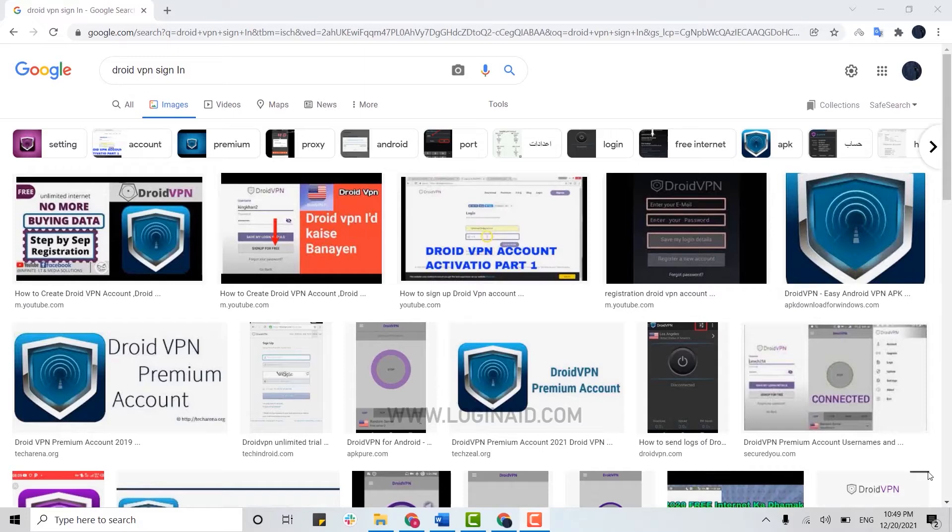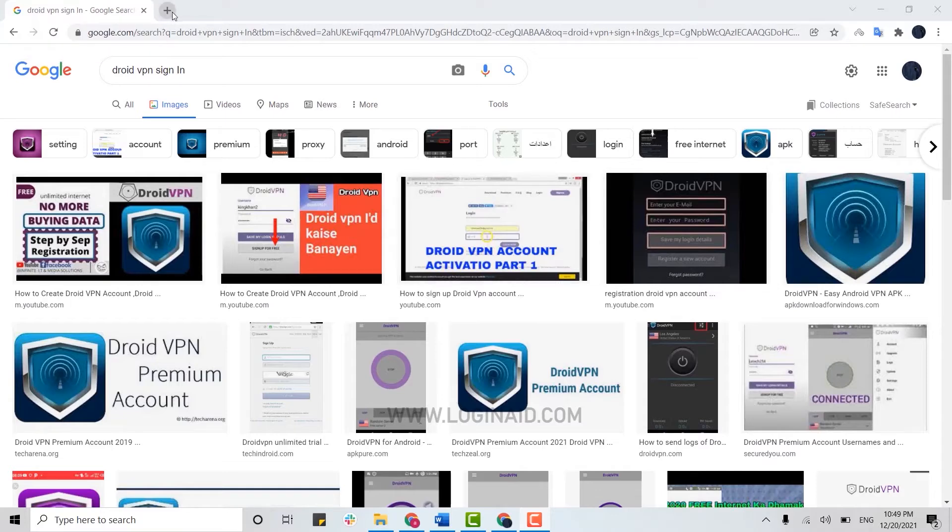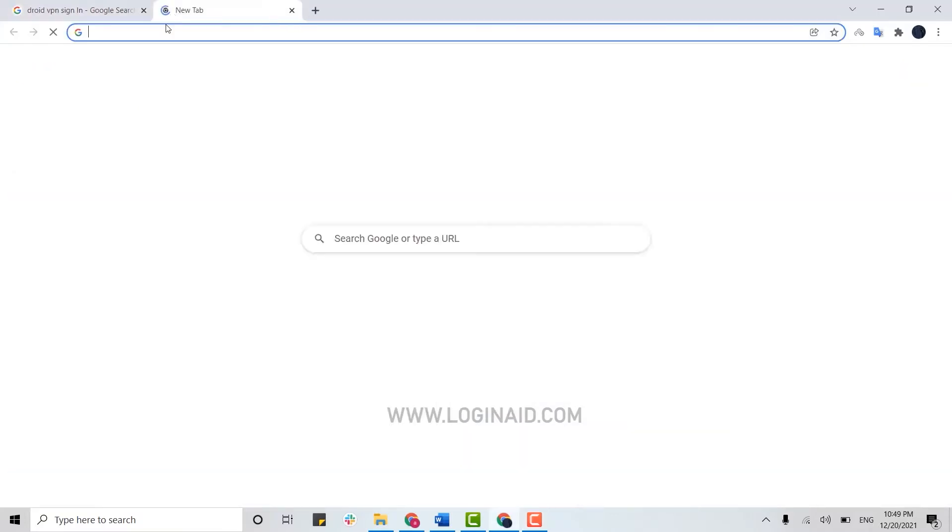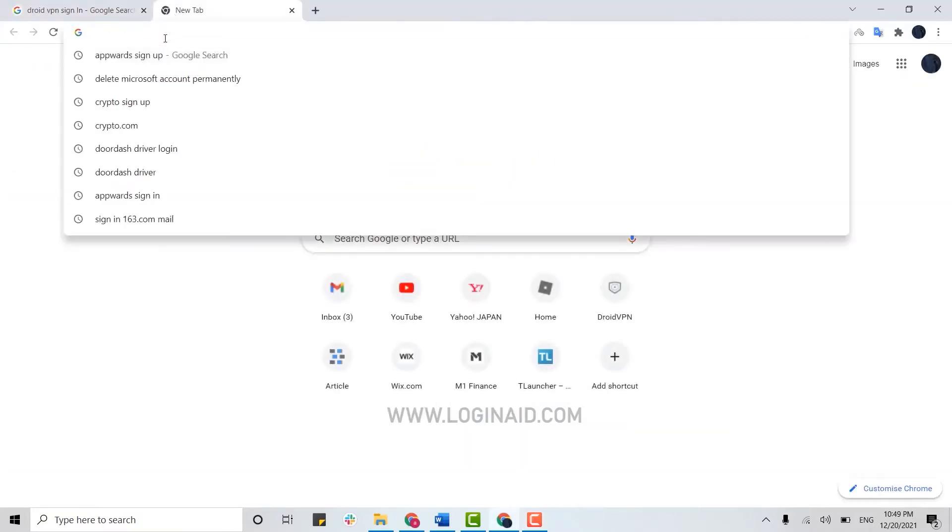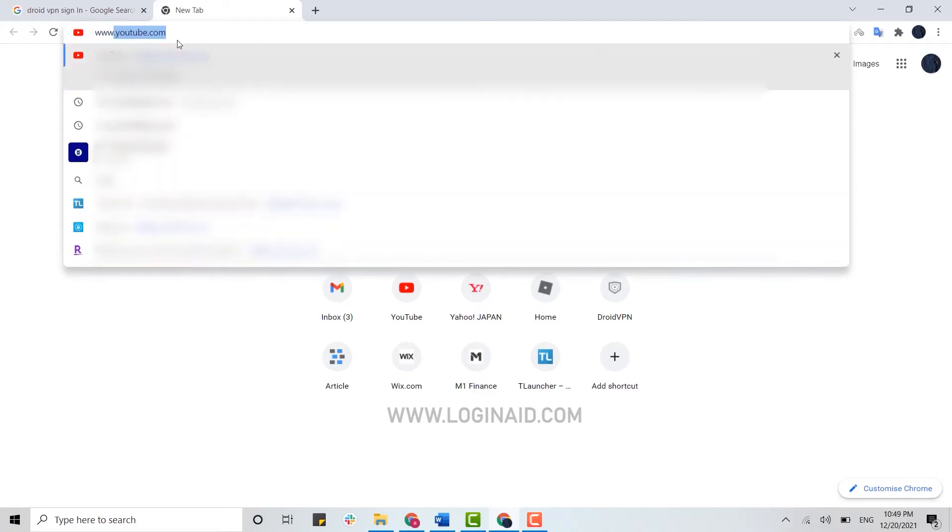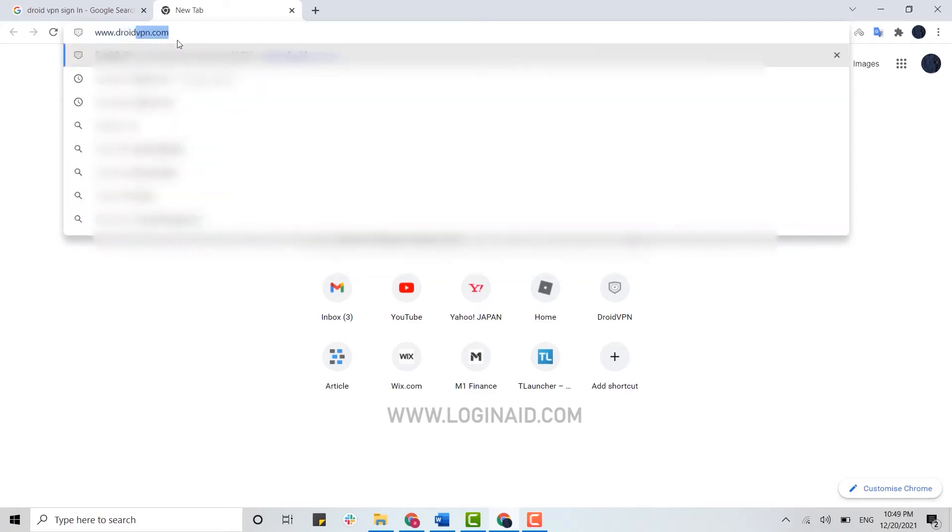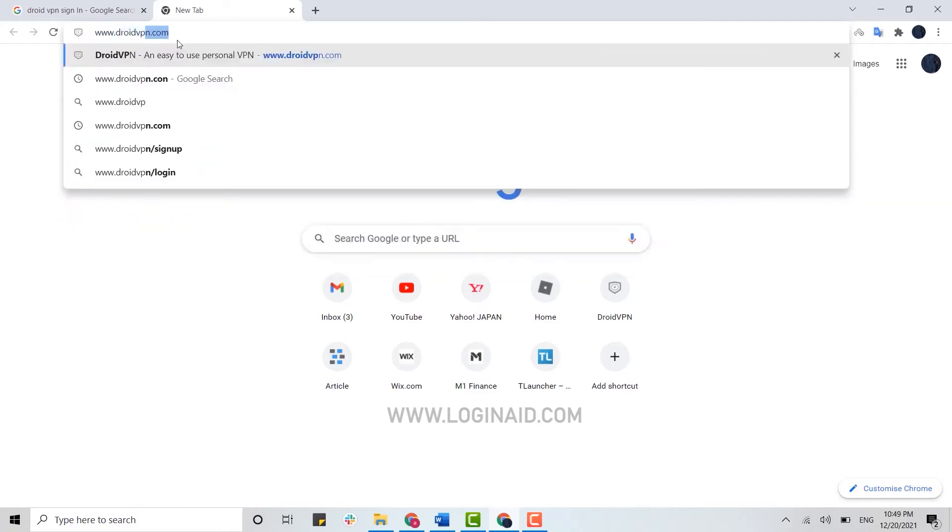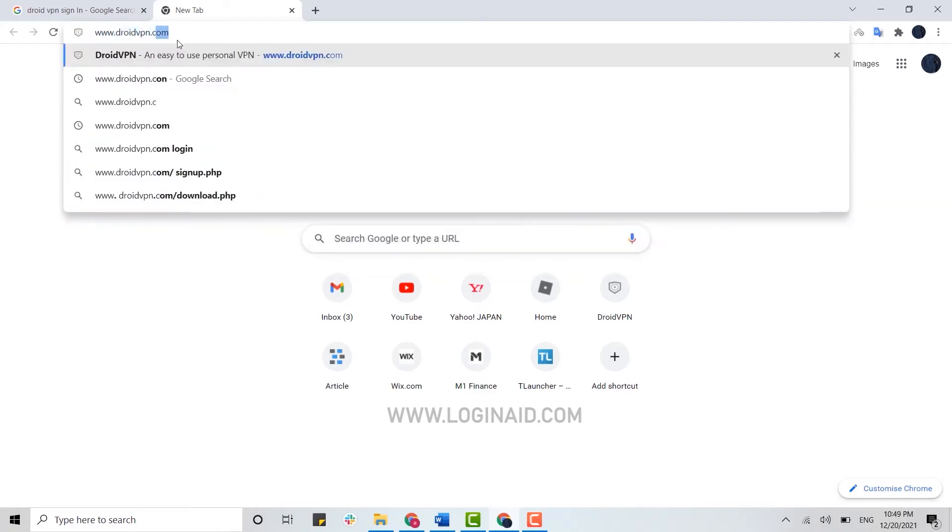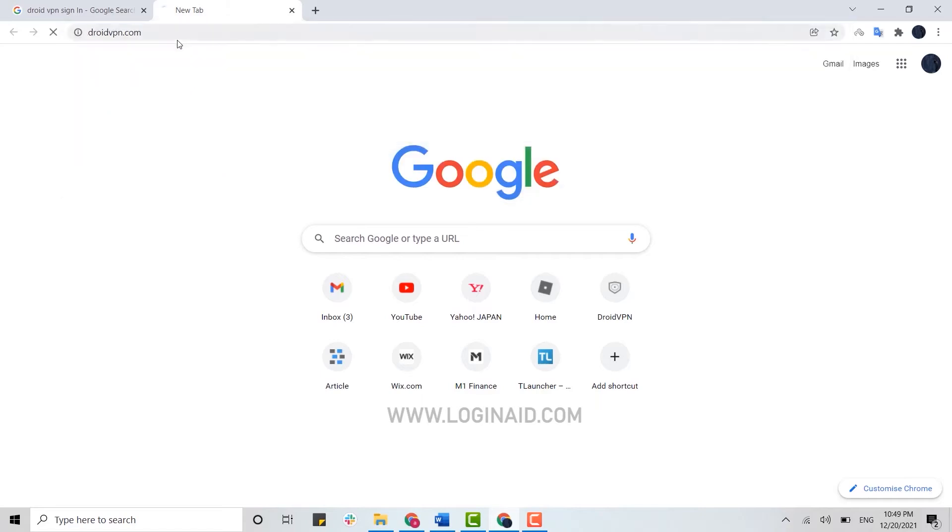It is a very simple process. First, open your web browser, open a new tab, and on the search bar type in www.droidvpn.com and press Enter.